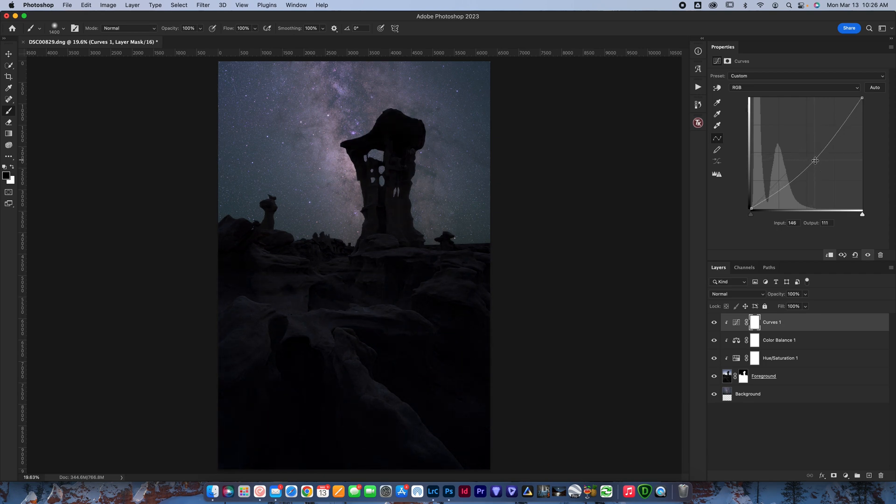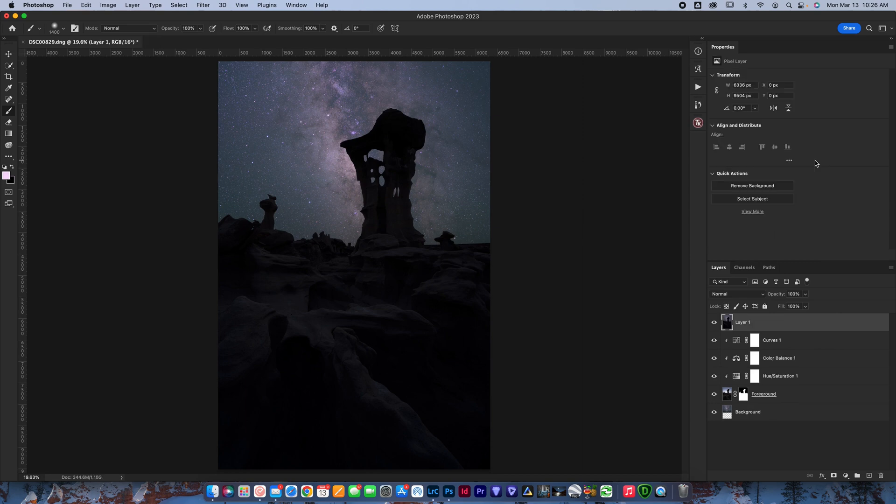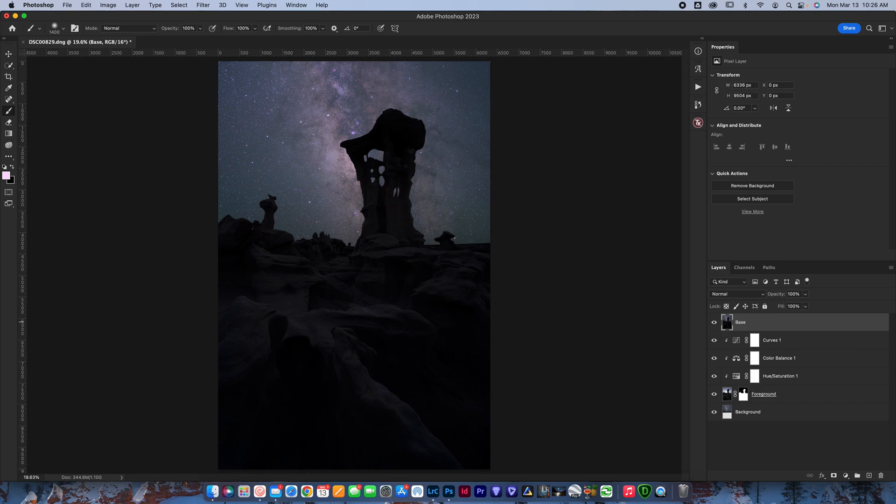Once again, you're going to merge all visible, command, alt, option, shift, and E on a Mac. That'd be control, option, shift, E on a PC. Then we have our background base layer. And now you're good to apply the rest of your Milky Way edits.